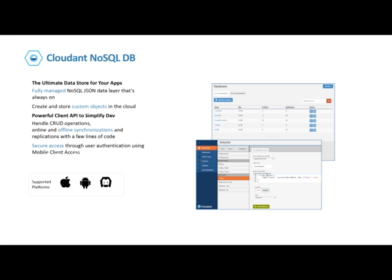Cloudant is a NoSQL database as a service offering from Bluemix. It is built from the ground up to scale globally, run non-stop, and handle a variety of data types like JSON, full-text, and geospatial data. Cloudant NoSQL DB is an operational data store optimized to handle concurrent reads and writes and provides high availability and data durability. Cloudant gives you powerful client APIs to simplify development — developers work with self-describing JSON documents through a REST API, and documents can be retrieved, stored, or deleted individually or in bulk, and can also have files attached.